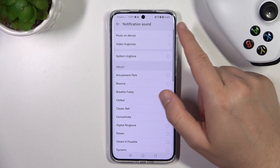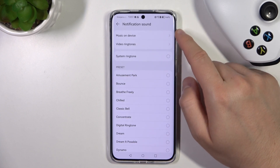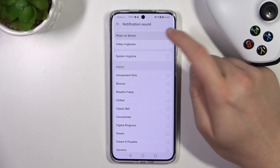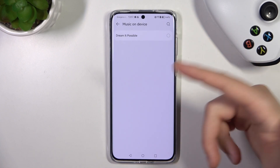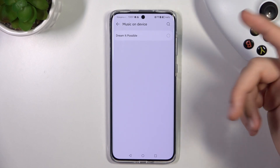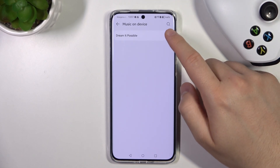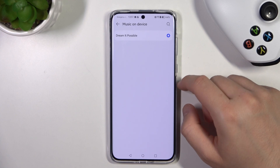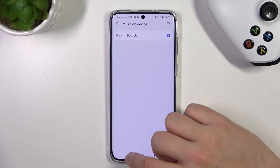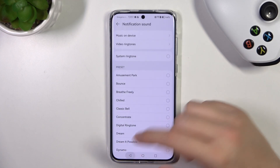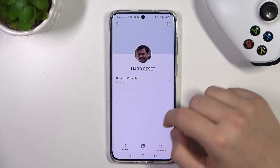But also we can pick music on our device — so I mean a custom sound. For example this one. And then you can just simply go back.